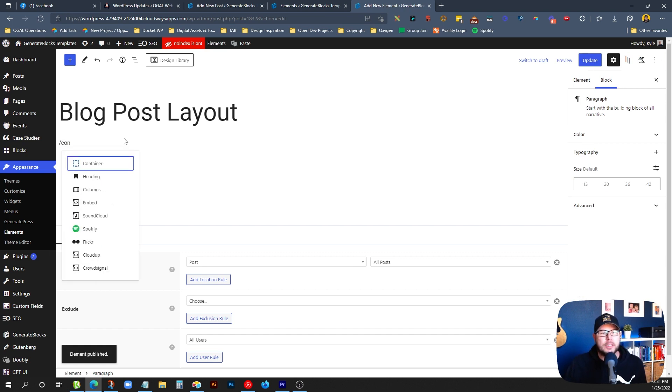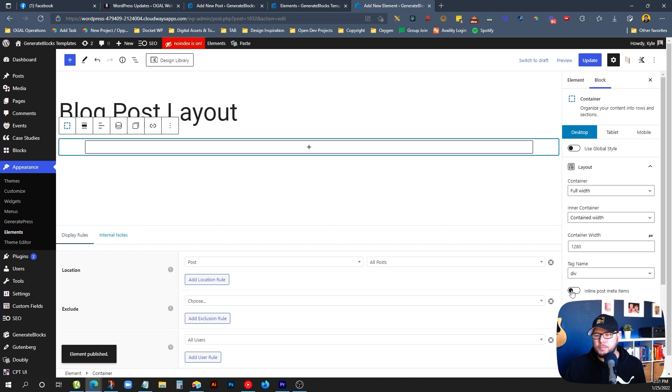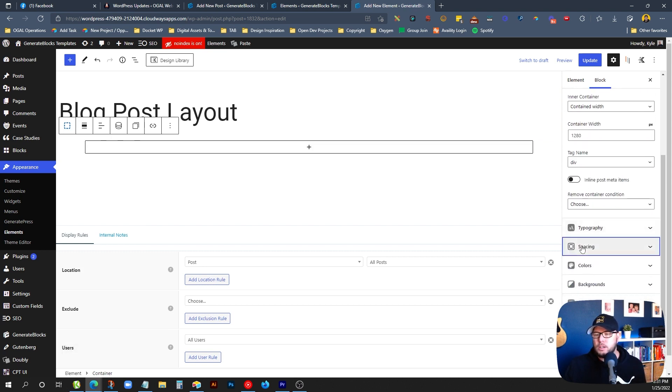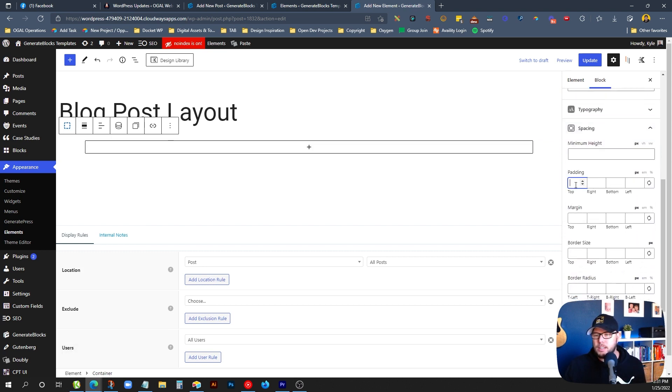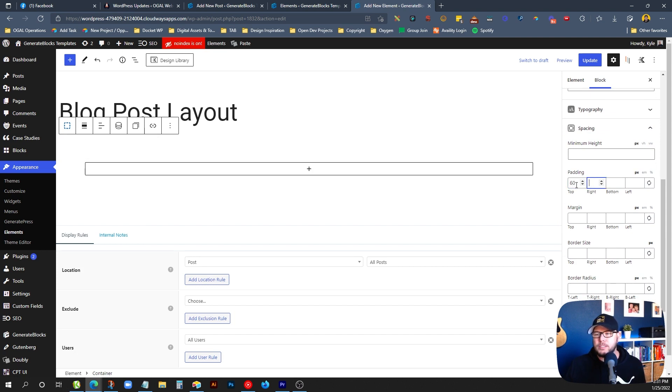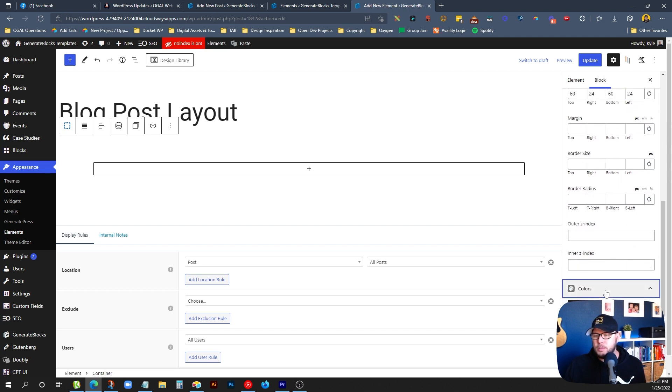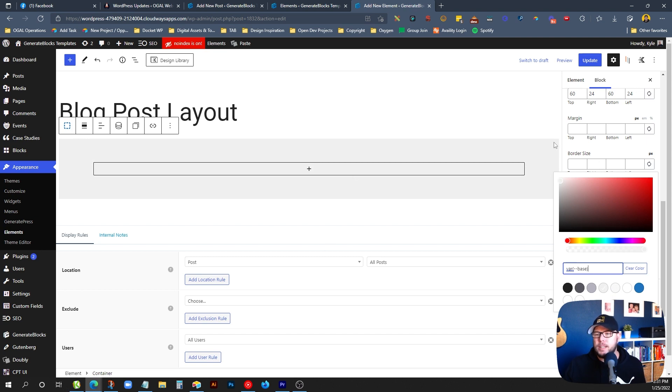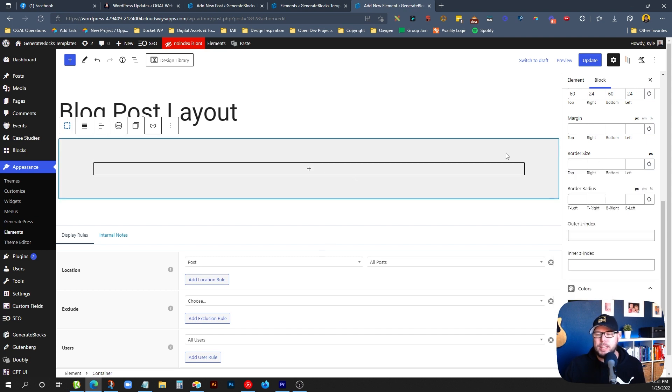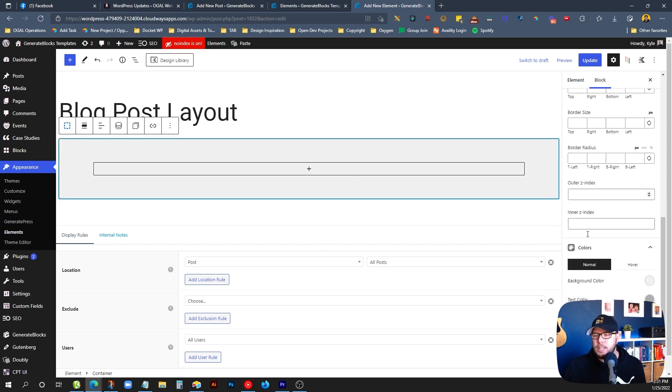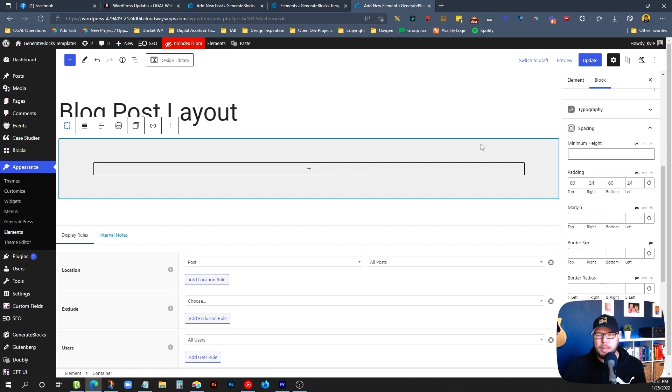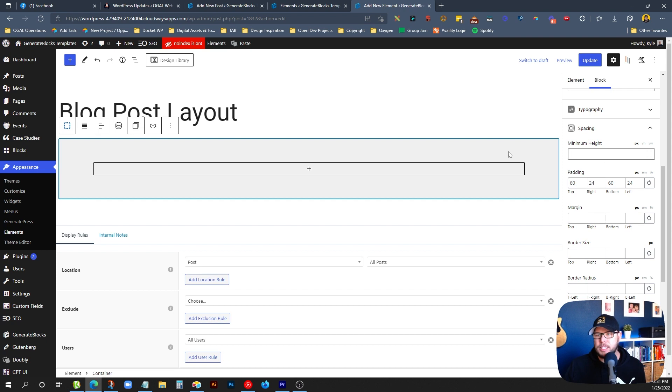So what I'll do here first is drop in a container. This would be the hero section of our blog post. So let's give this a little bit of space. Maybe we'll say 60 pixels of padding on the top, 24 on the right and left. And just so we can see it here, let's give it a really light gray background color. All right, that's perfect for the hero section background.